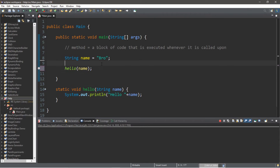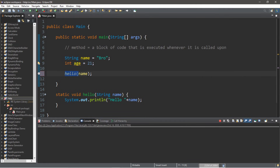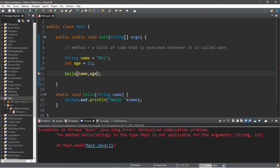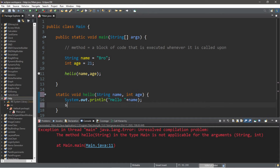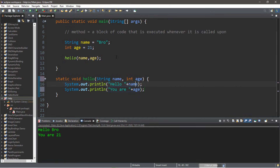With methods you can pass in more than one argument as long as you have a matching set of parameters. Let's also pass in an integer value: int age equals 21. I'm going to pass in both 'name' and 'age' as arguments to the hello method. But we'll get an error because we don't have a matching parameter for the integer. So we need to add another parameter: int age. Then within the method we can display 'ur' plus age. Now we have a matching set of arguments and parameters.